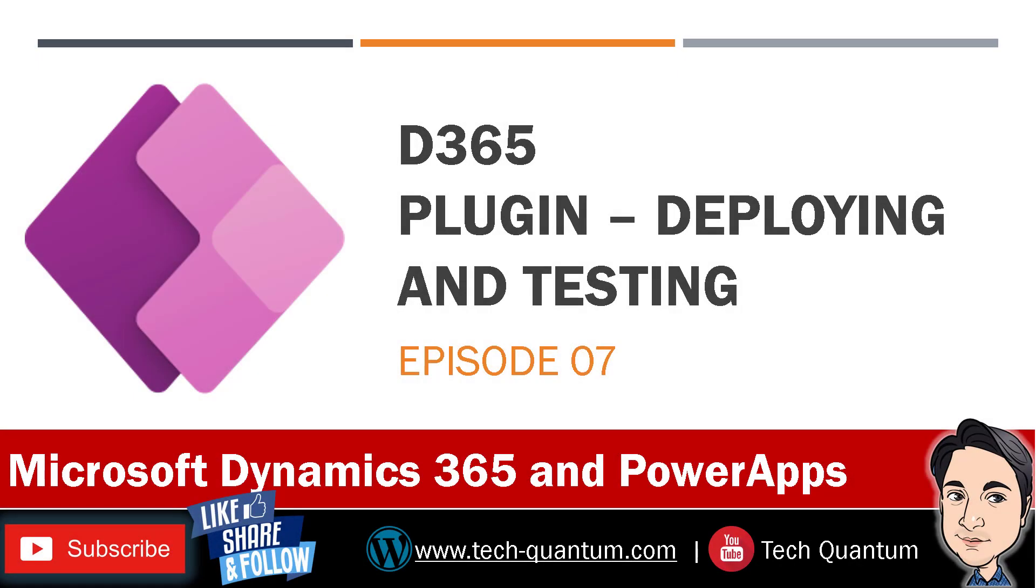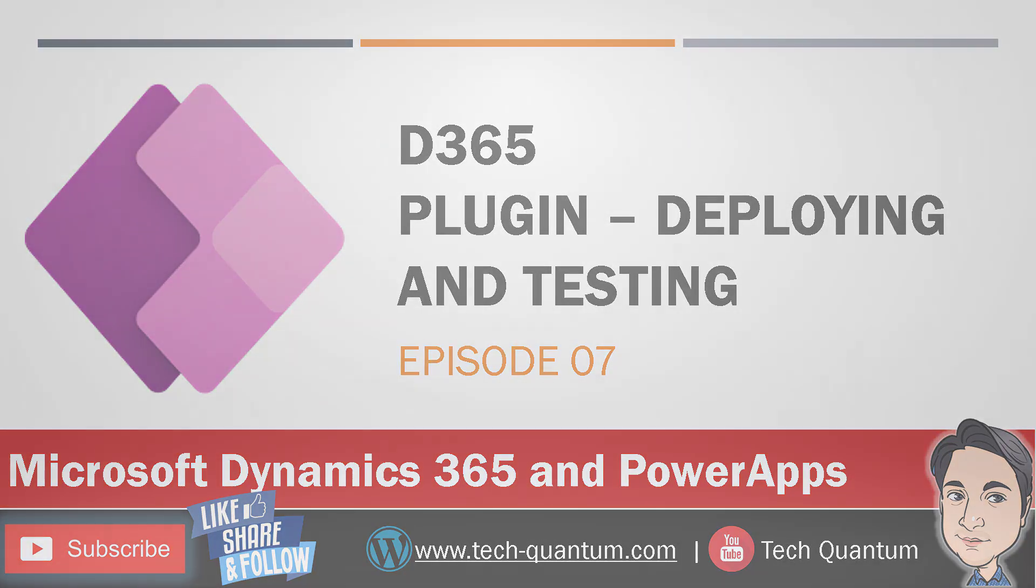In the previous video, we saw how we can write the plugin code. Now, in this video, let us see how we can deploy and test the plugin.